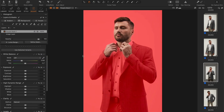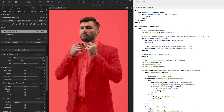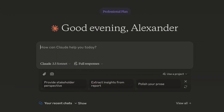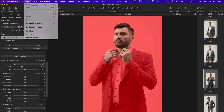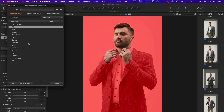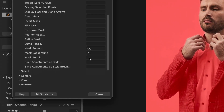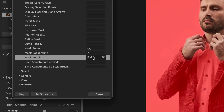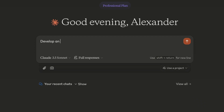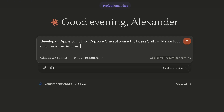Now, let's see how we can automate all these actions with Capture One scripts. Even if you have no experience in writing scripts, you can just ask the AI to create them. I'm going to use Claude because I think it's more advanced than ChatGPT in the sense of coding, but you can get a working script with any of them. First, we need to set up a shortcut for the mask people action because we don't have that command in the scripting dictionary yet. I'm going to set it to Shift plus M. Now, let's ask Claude to develop a Capture One script that uses this shortcut on all selected images and then refines, feathers, and inverts each mask.